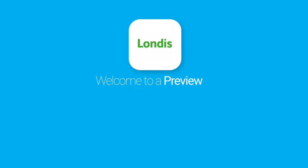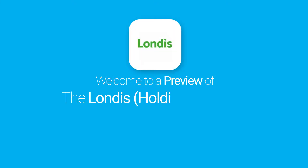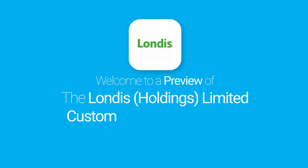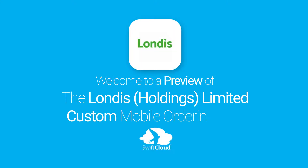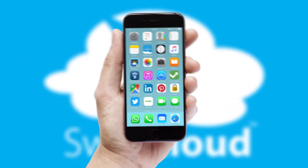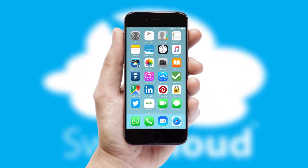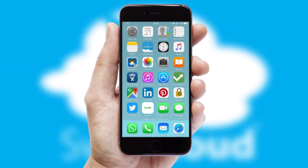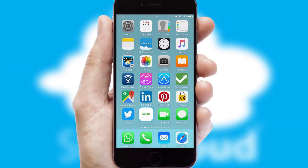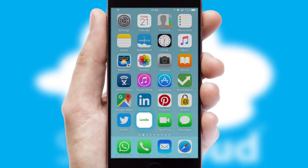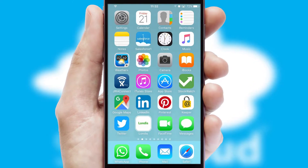Welcome to a preview of the custom mobile ordering app prepared especially for you. This is a branded app for your customers. It comes fully integrated with web ordering and includes a tablet app for your sales team.